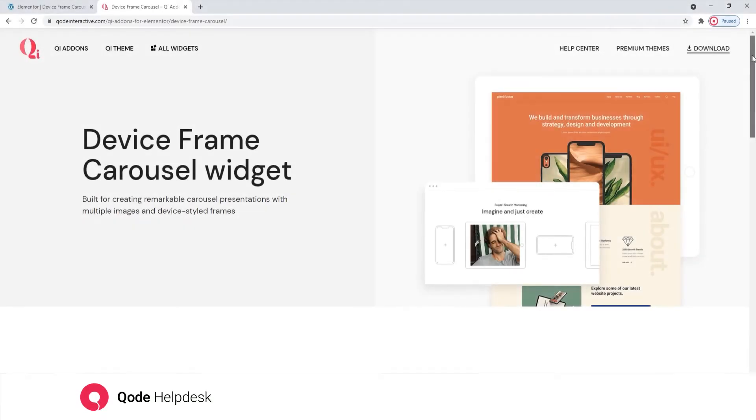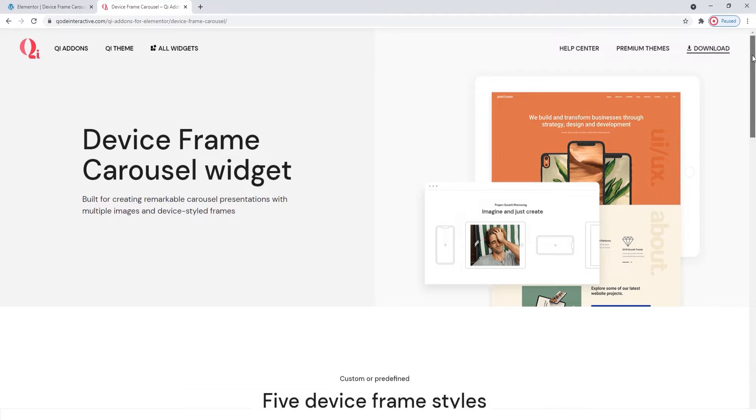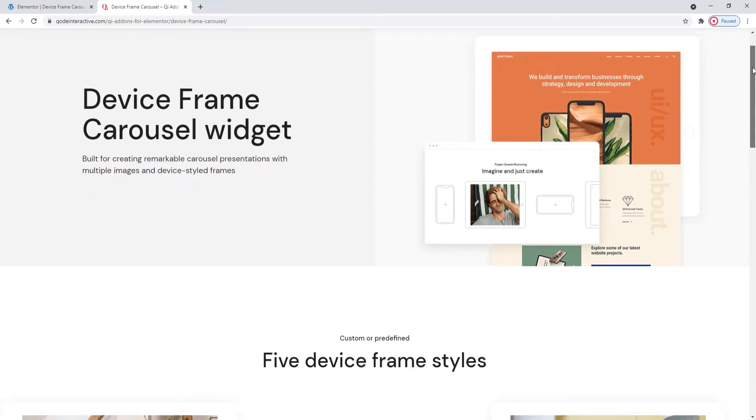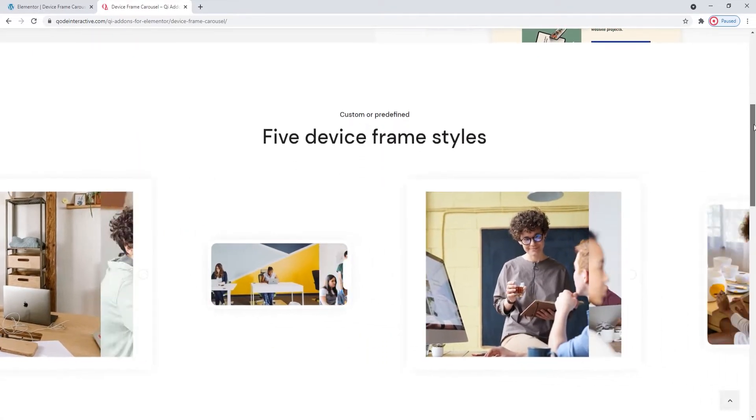Hi and welcome to CodeTutorials. Today we'll take a look at how you can create elaborate seeming carousels with the device frame carousel widget from the Key Addons for Elementor plugin.